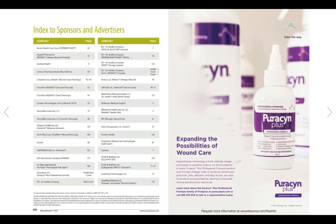That's it for this quick walkthrough of the digital edition. If you have any questions about how to use the digital edition or if you have any suggestions for future walkthroughs, please email us at info@kestrelhealthinfo.com. Thank you!